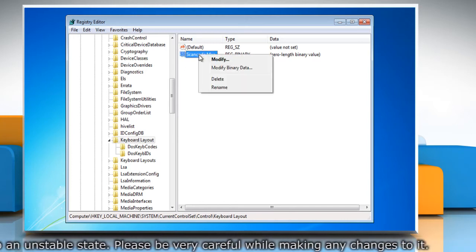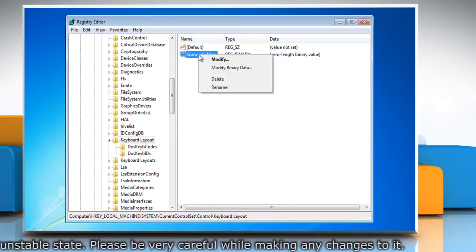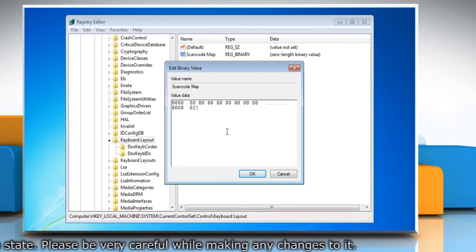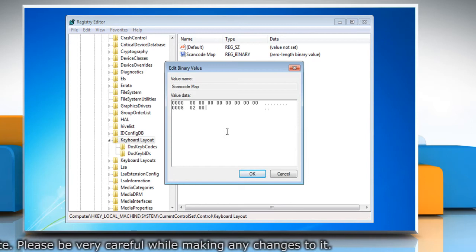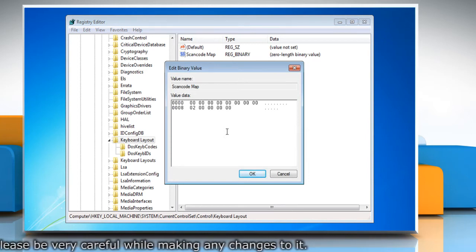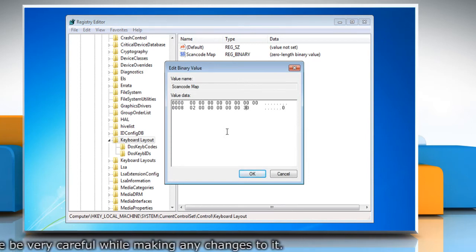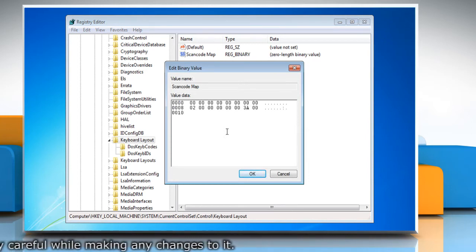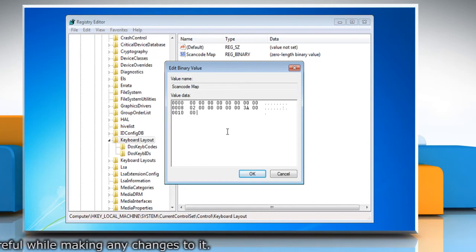Right click your new scancode map binary and select modify. In the edit binary value window under value data, type the value exactly as shown here.